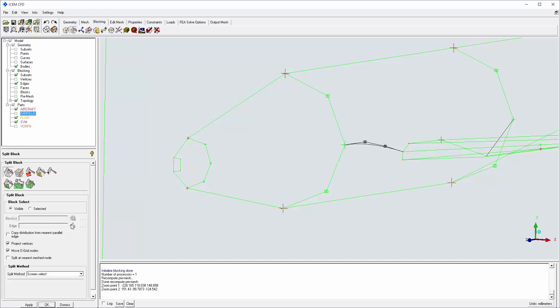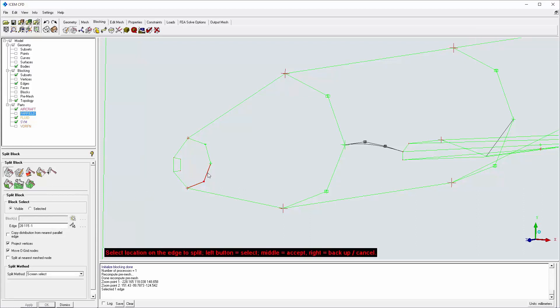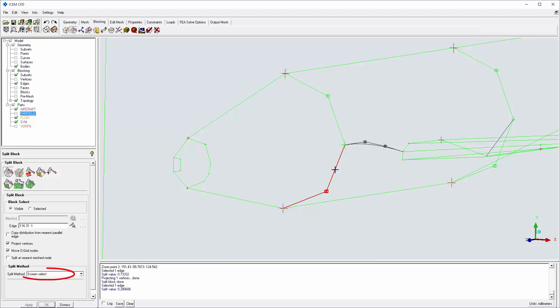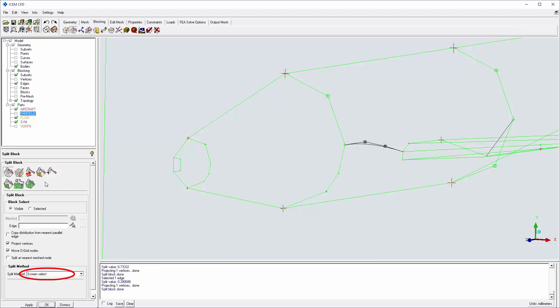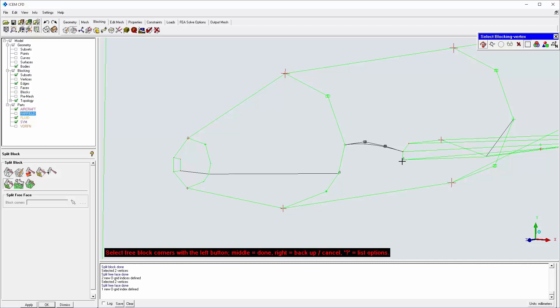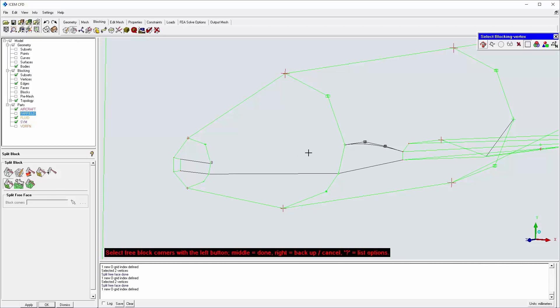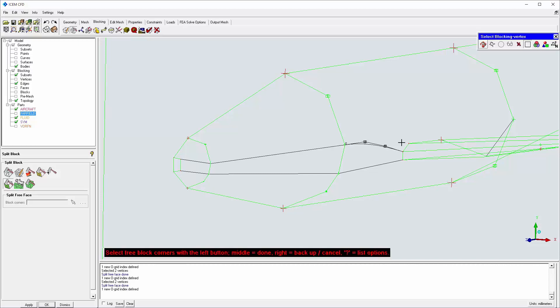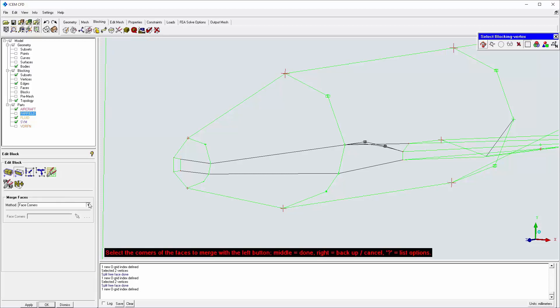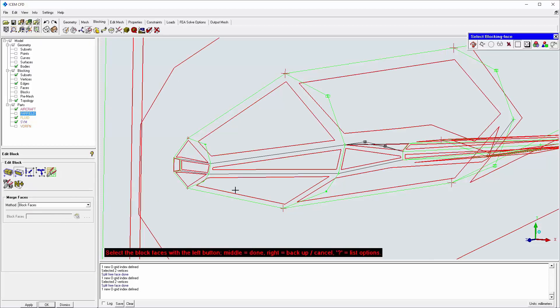Block faces ahead of the wing are split. Vertices are added and projected to the surface using the screen select method. Then the free faces are split by selecting vertex pairs. Most block faces will end up with only four vertices. Triangular faces immediately in front of the wing should be merged.